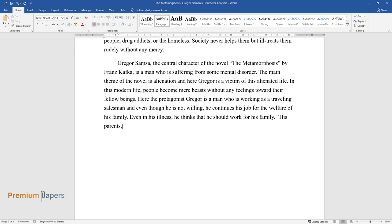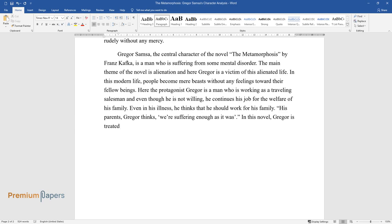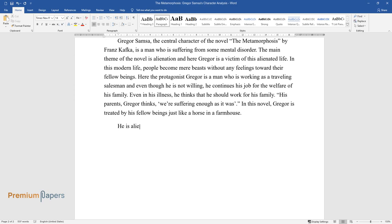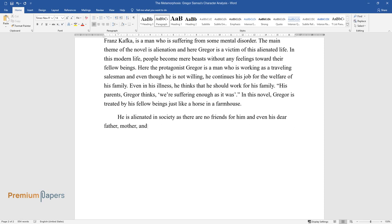His parents, Gregor thinks, were suffering enough as it was. In this novel, Gregor is treated by his fellow beings just like a horse in a farmhouse. He is alienated in society as there are no friends for him, and even his dear father, mother, and sister treat him as a burden for them.